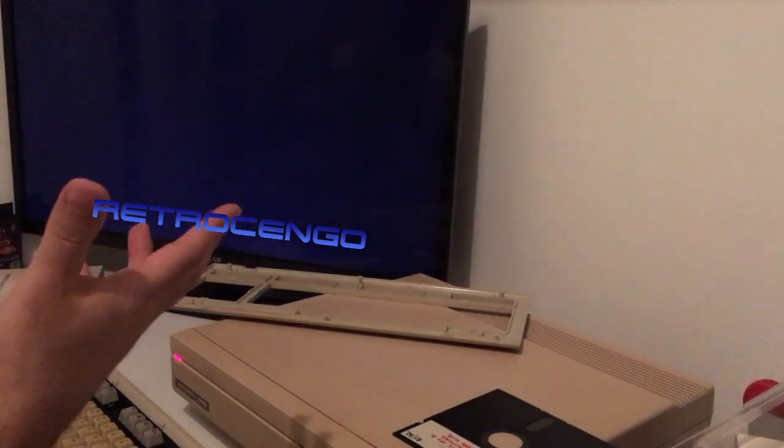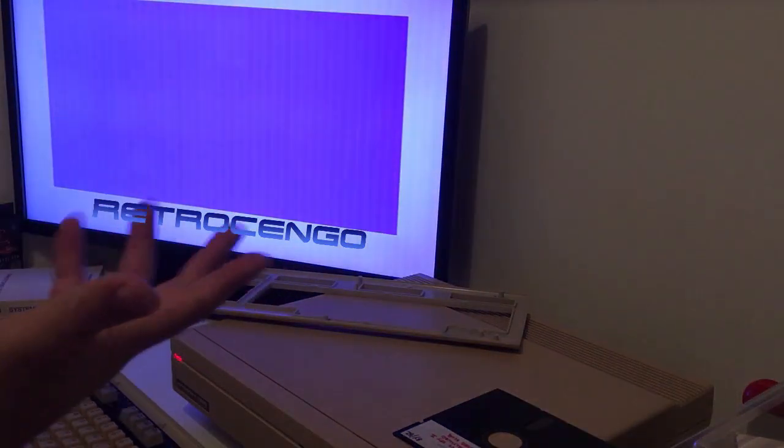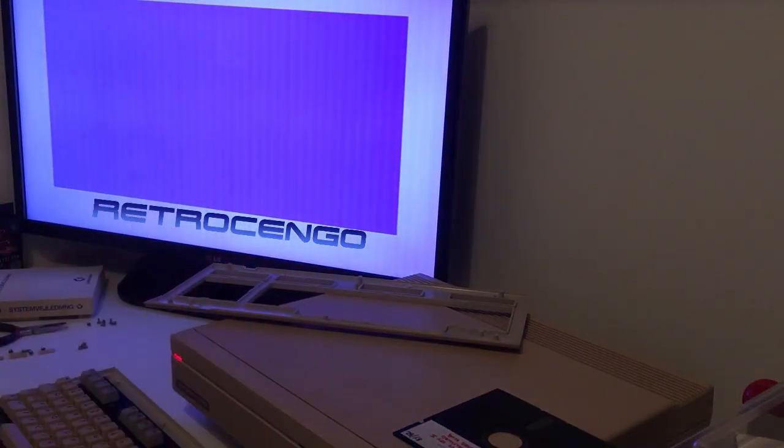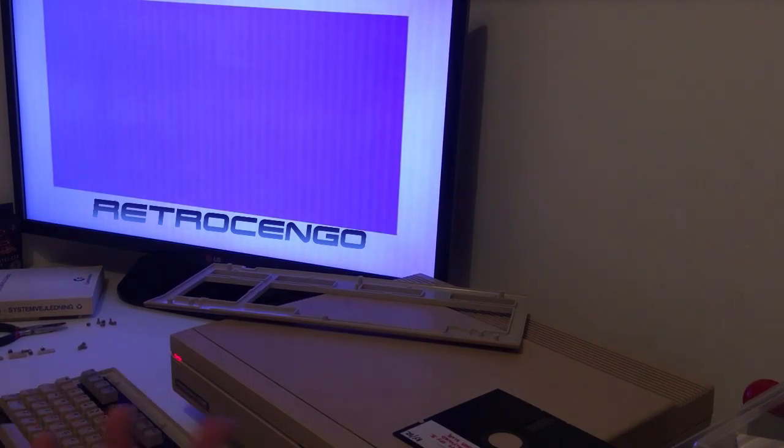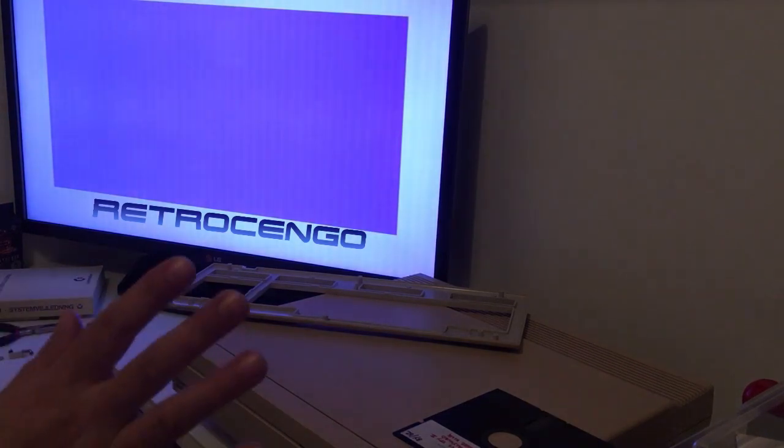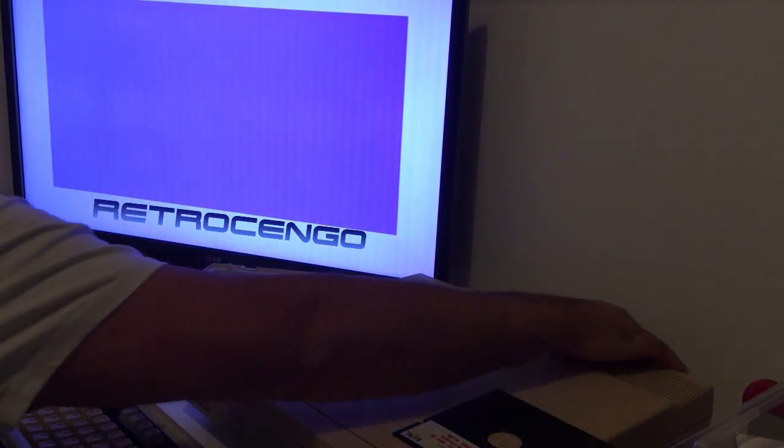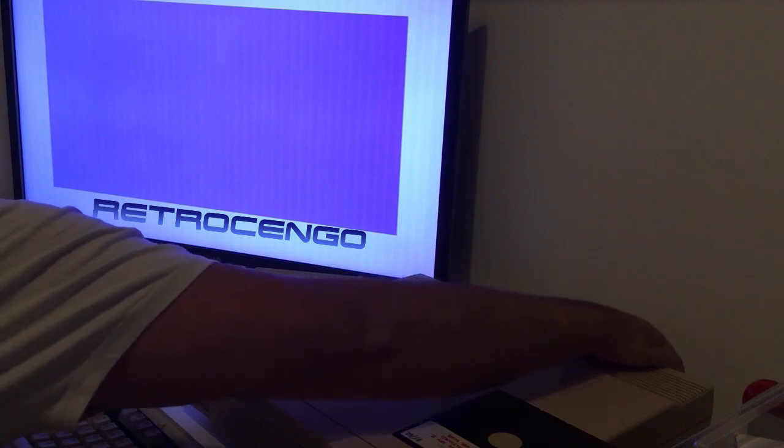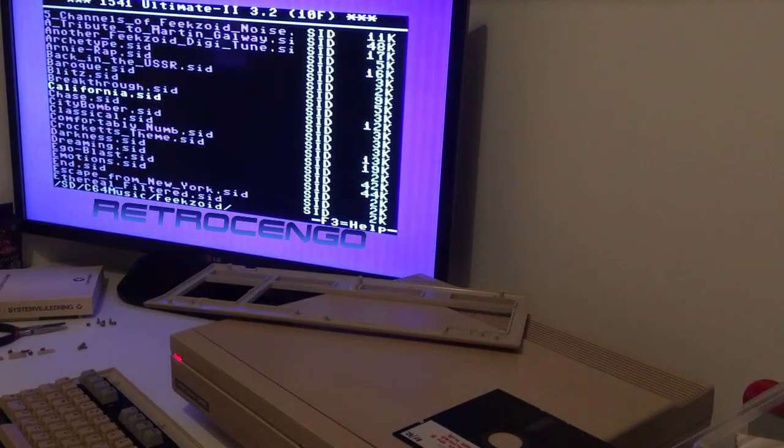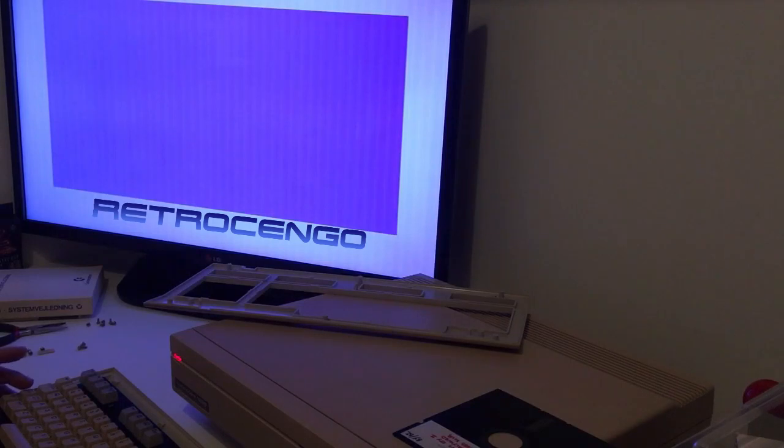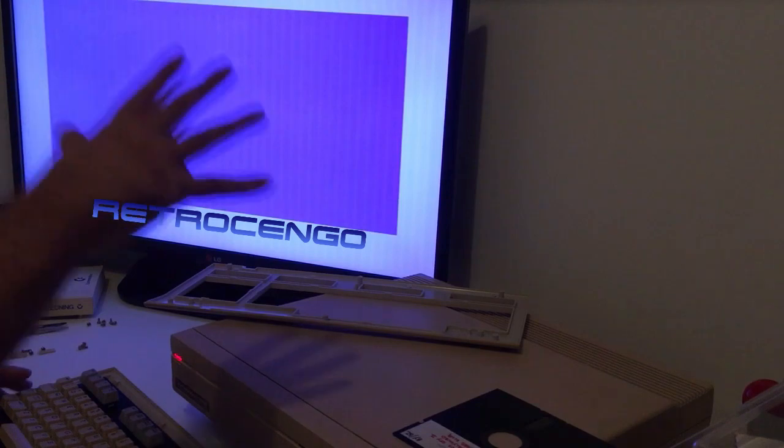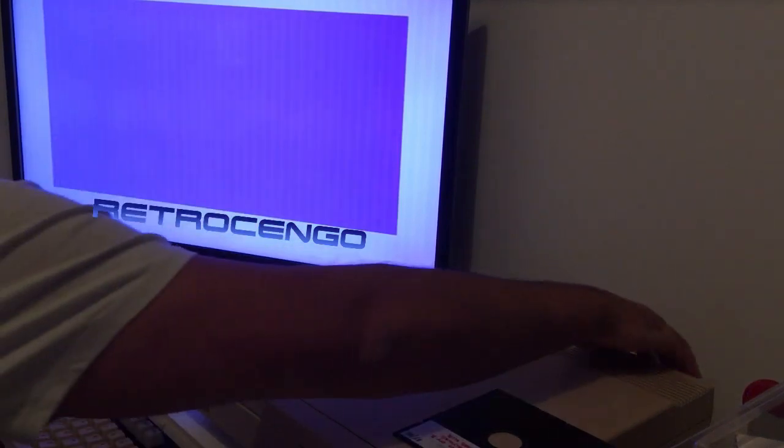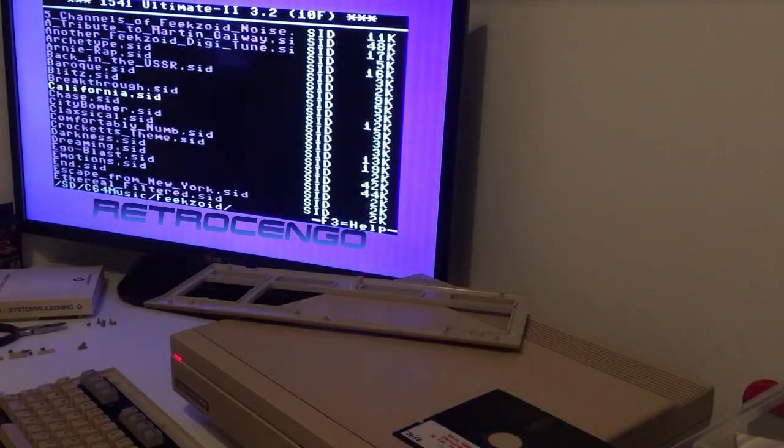But when I press here, nothing happens. And when I press enter too many times, it just resets, reboots or something like that. I have to check it out in the menu because it is something with the settings. I'm sure about that.